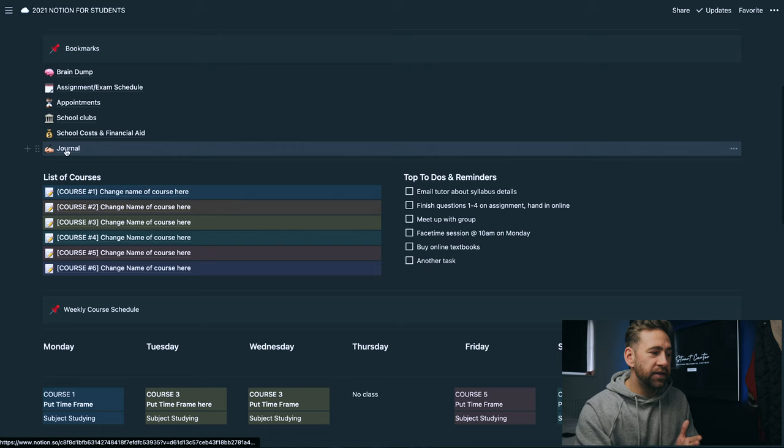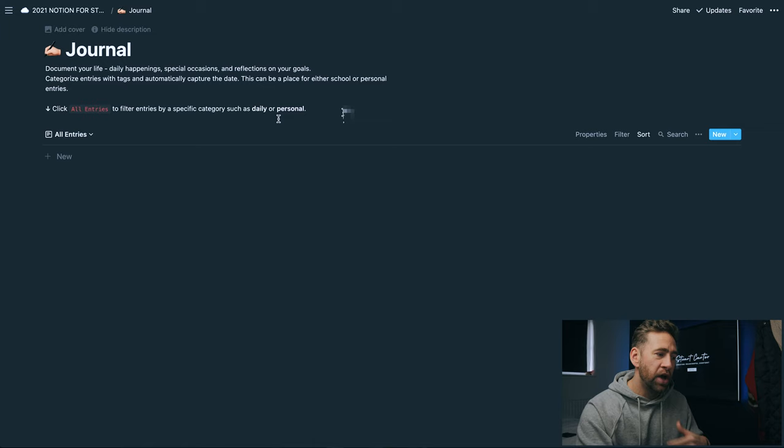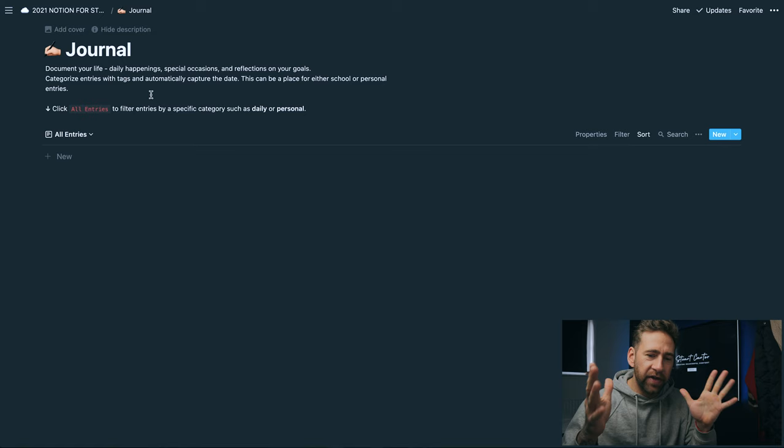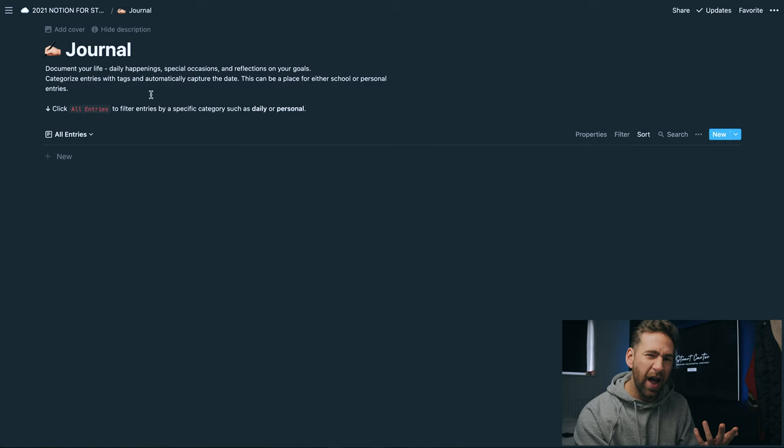The final part in the bookmark section is a journal, which is a pre-programmed Notion template journal. You simply click on this new tab and you start writing. You can journal anything to do with your school, outside of school, how you're feeling. This is kind of like keeping track of your mental focus, your mental thoughts, how you're dealing with school, things that are happening during being in school as well. A brilliant place for you to journal all of your thoughts and your feelings.